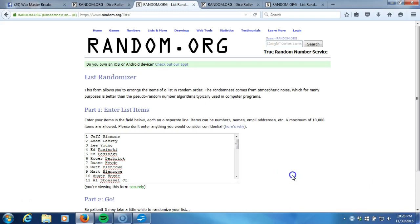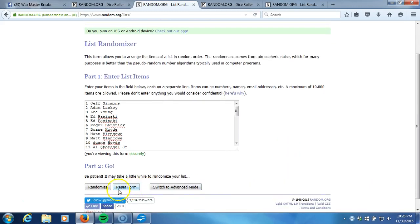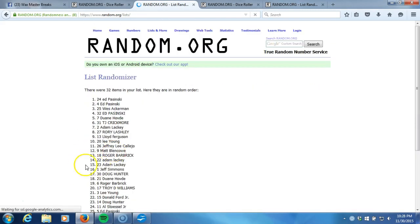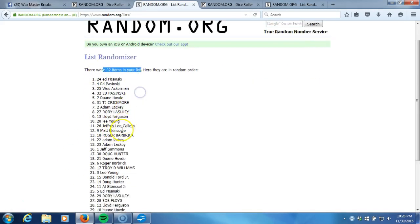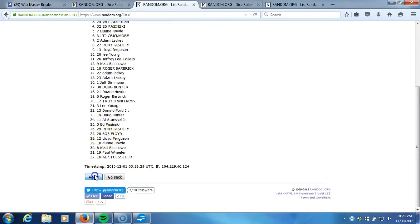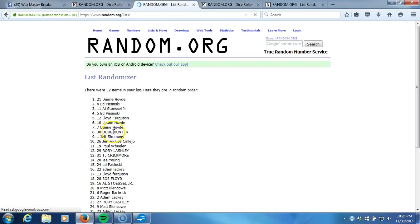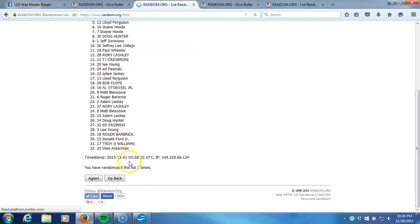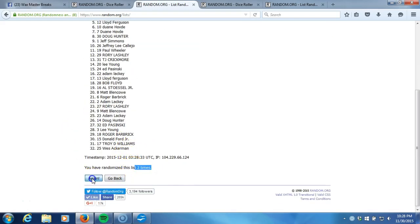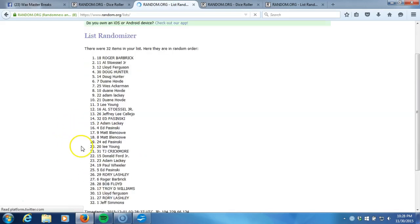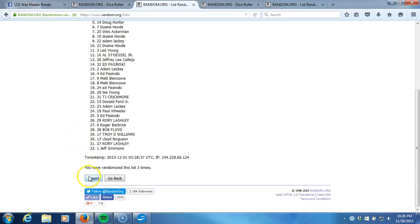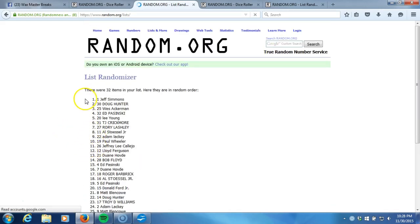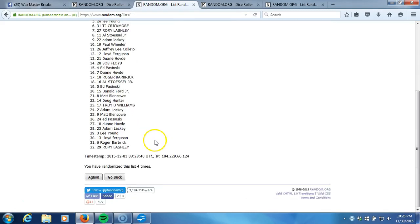Eastern Standard Time New York. Here we go, five times. One, 32 items in our list, two, gone, two times, three, four. After four times we got Jeff Simmons on top where he started, how ironic that's crazy, and Rory Lashley on the bottom.